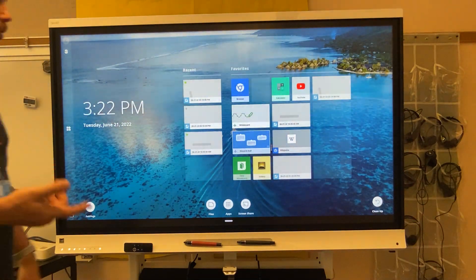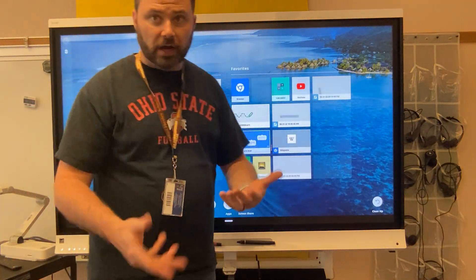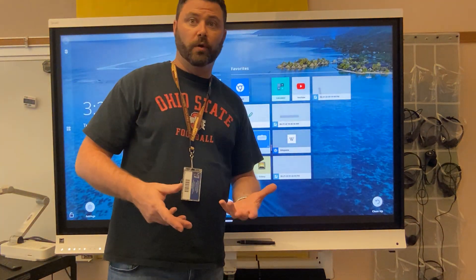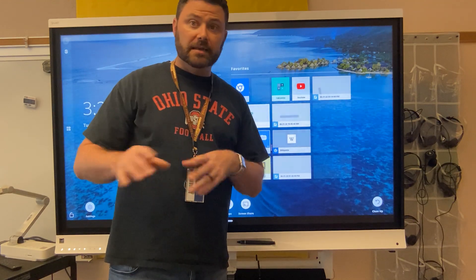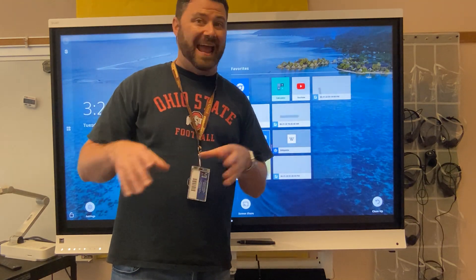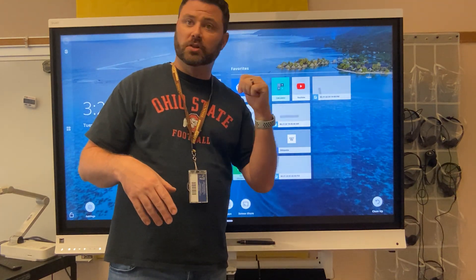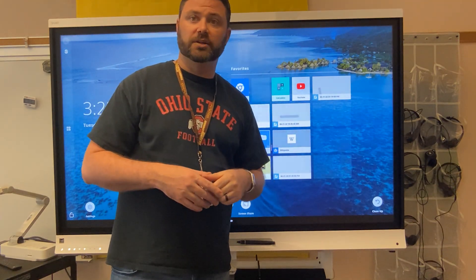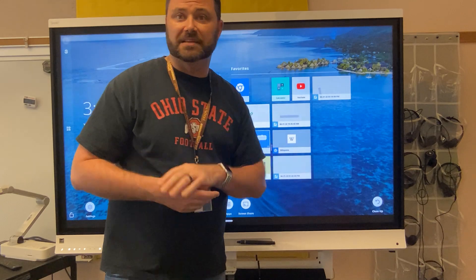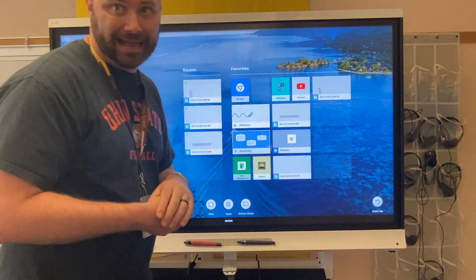The other cool thing is that if I'm logged into the smart board, I can go to any smart board in the building, simply log in with my credentials, and access that smart board activity from anywhere.